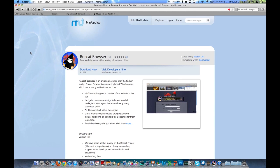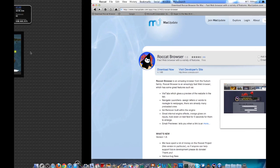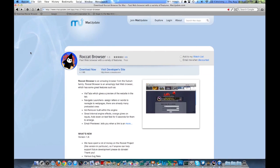We're going to be talking about Roccat Browser. I think they want me to say it that way. It's R-O-C-C-A-T. I actually got it as a request a few days ago.